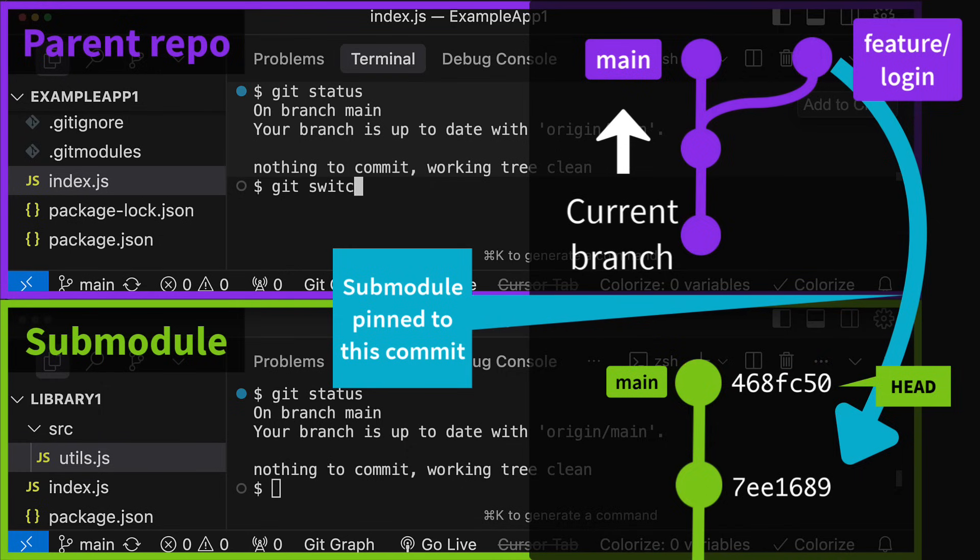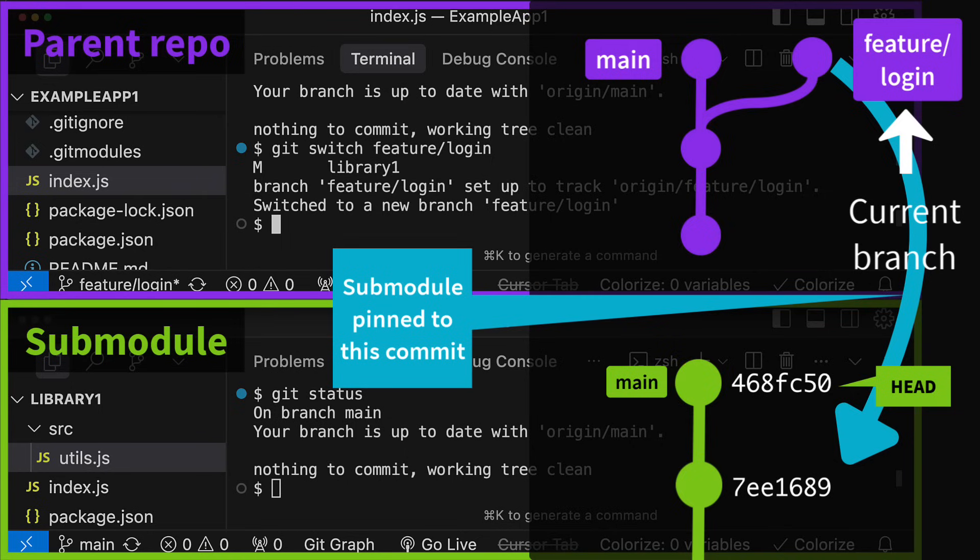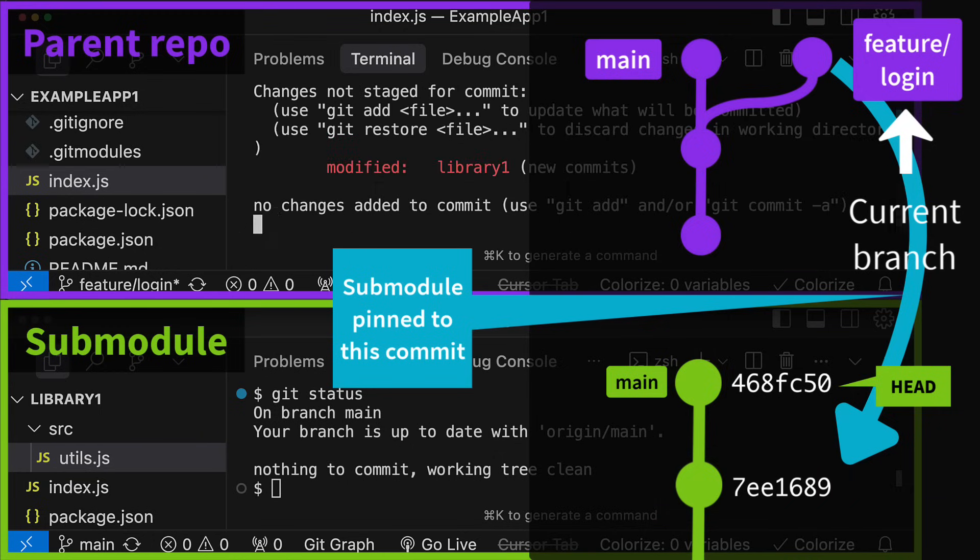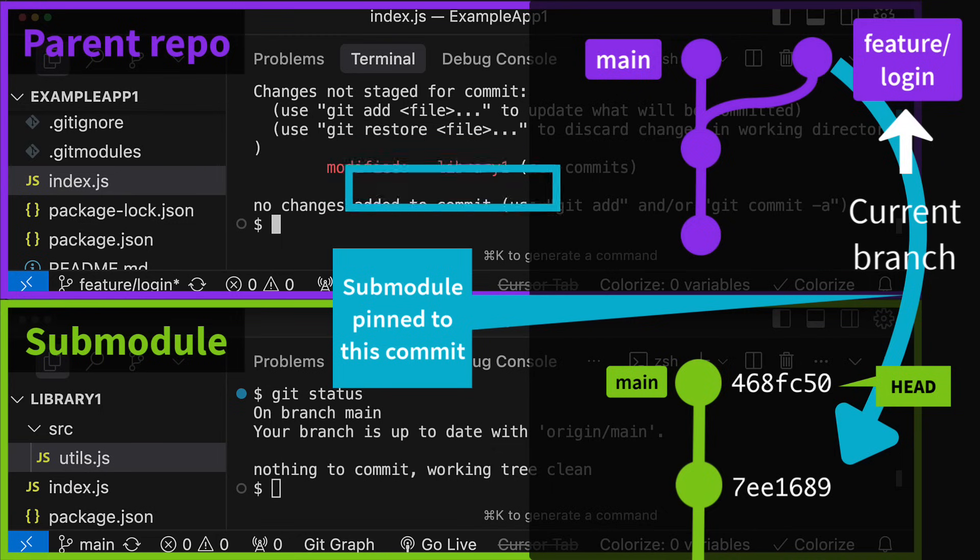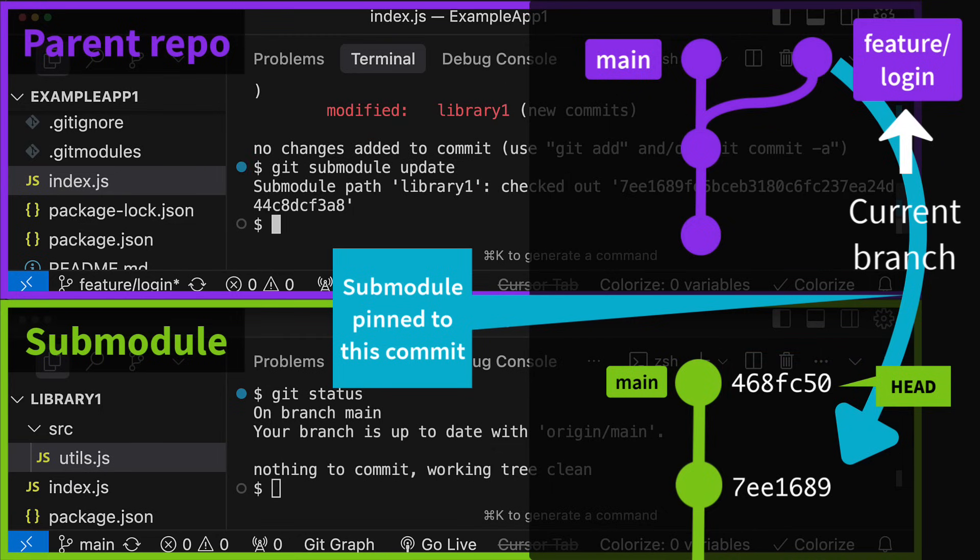Now when we switch branches, by default, Git will not automatically update the submodule correctly. The submodule should now have this old commit hash checked out, but by default Git won't do this for you automatically. We can even see this when we run git status in the parent repo. Git thinks that there are newer commits in the submodule because its head is still at the same commit. To fix this, you need to run git submodule update, which will move the submodule state to the pinned commit.